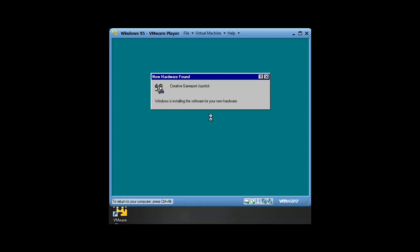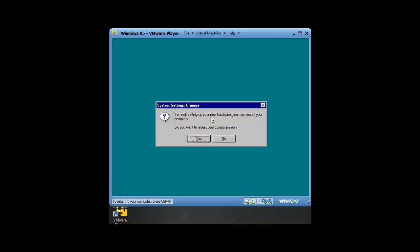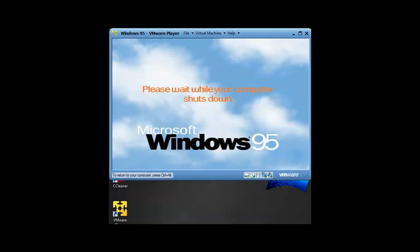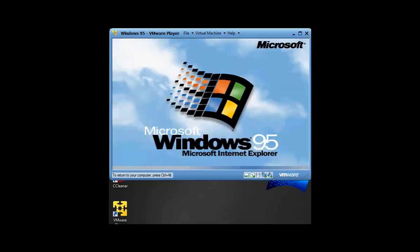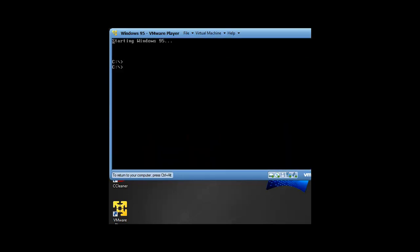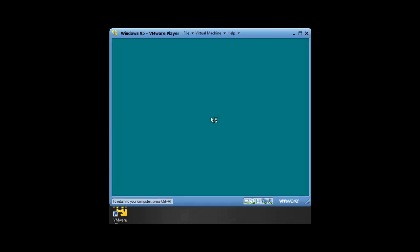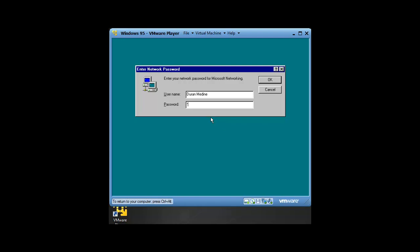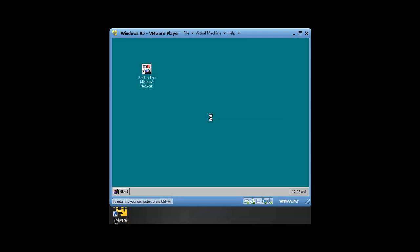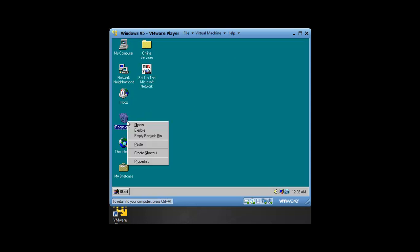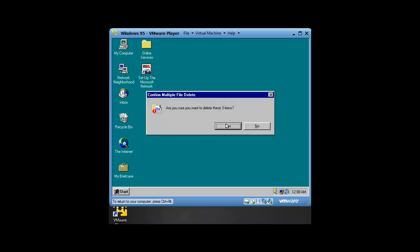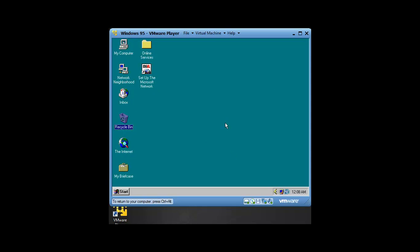I thought the startup sound was about to play. We're going to do another reboot. Sorry for doing all that rebooting. Probably detecting everything. We should be able to hear the startup sound this time. Holy crap, I just heard the startup sound. Pretty cool. Now you can just delete the installers.